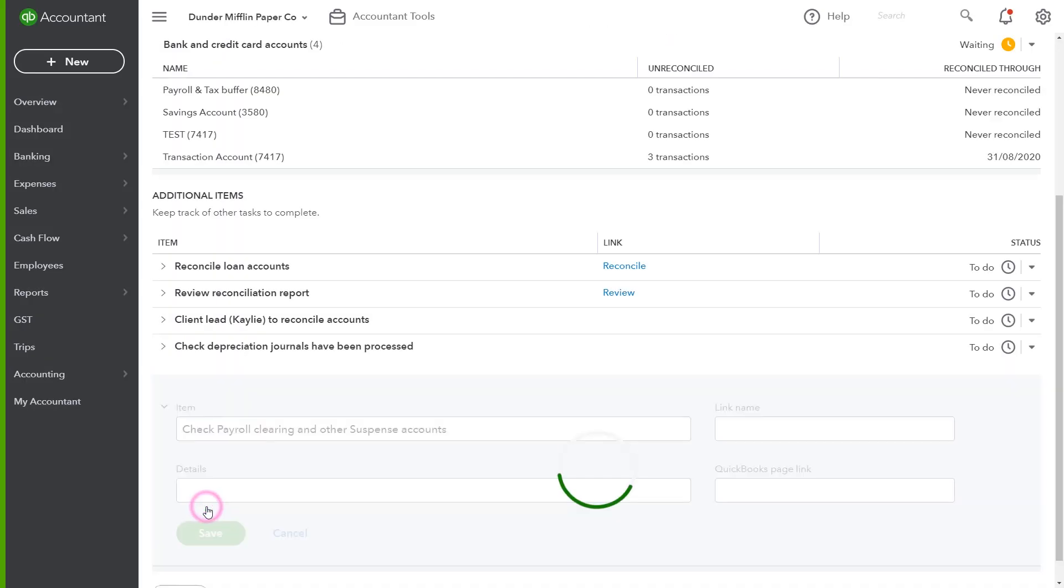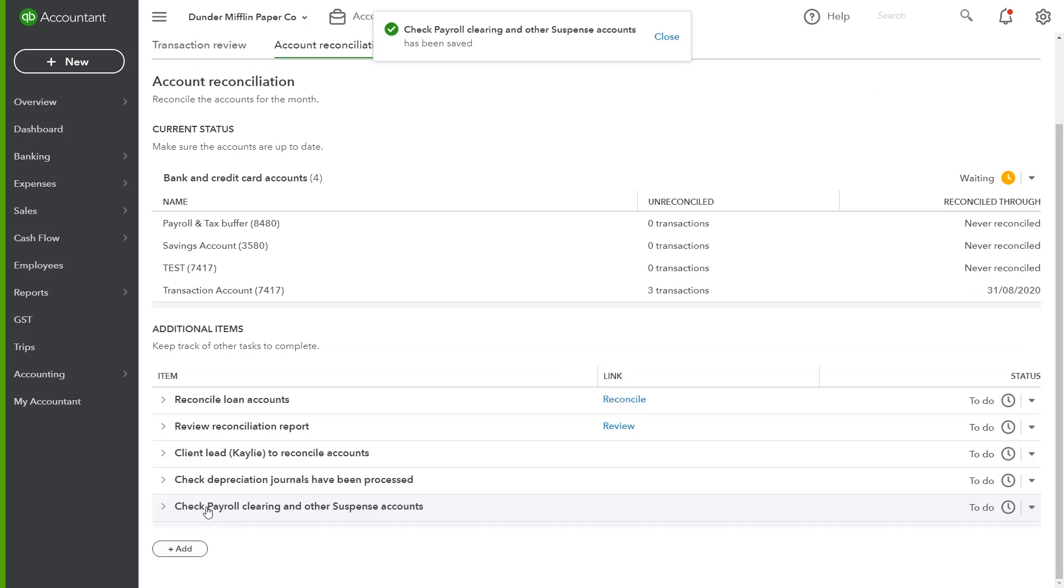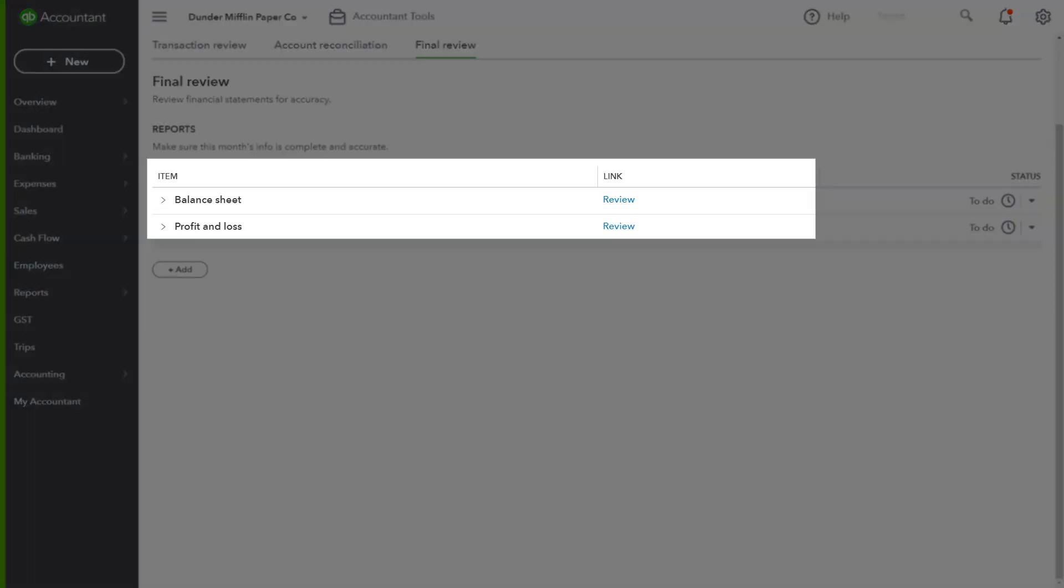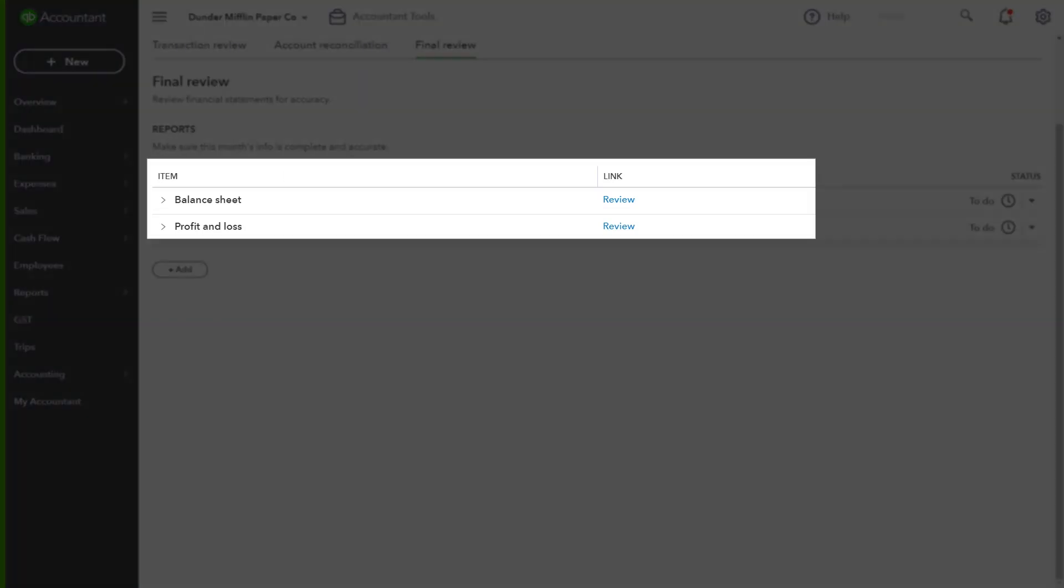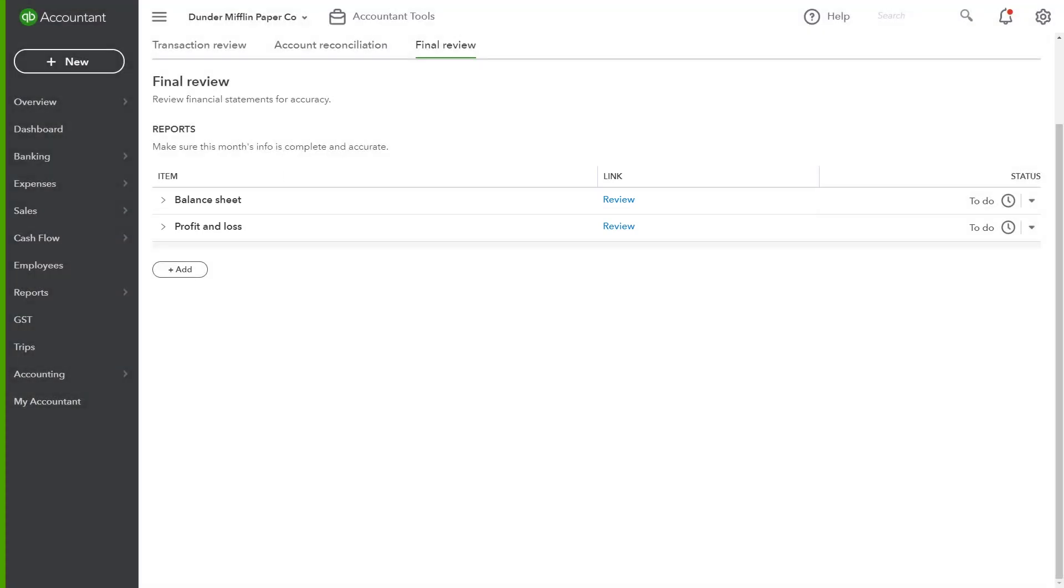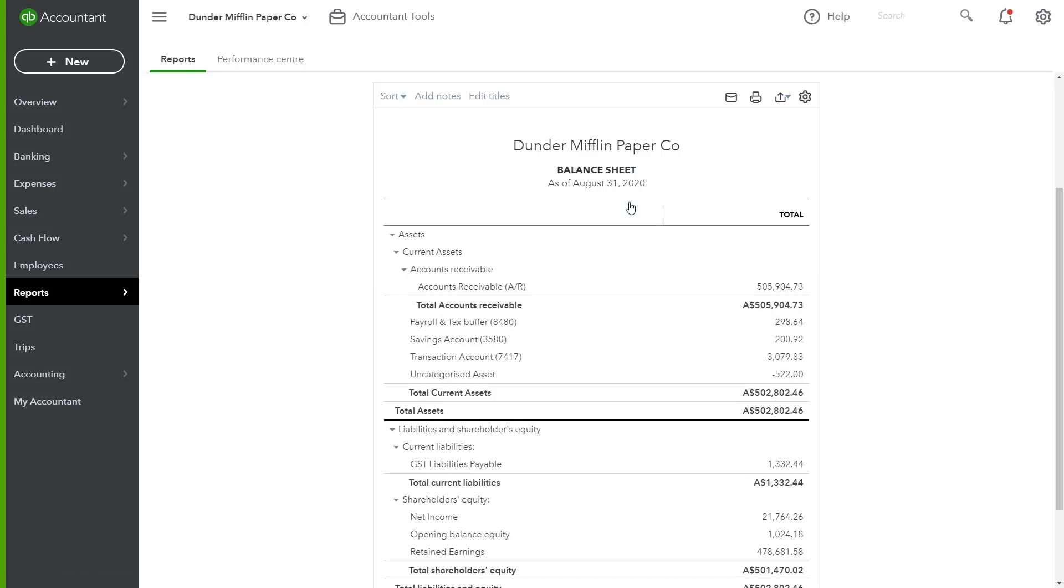Once key accounts have been reconciled, advisors can begin the final review. The review phase is the final arbiter for checking everything in the accounts. In the final review tab, advisors can quickly run the balance sheet or profit and loss for a sanity check. These predefined checks built by QuickBooks will automatically default to the correct date range for advisors to review.